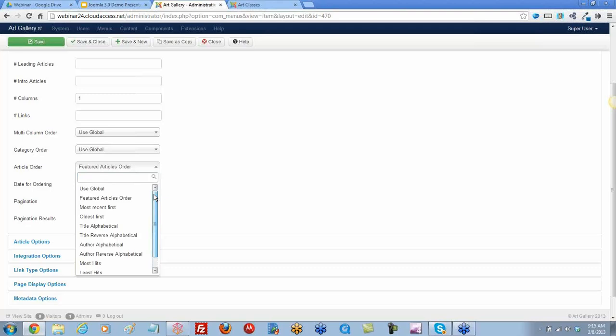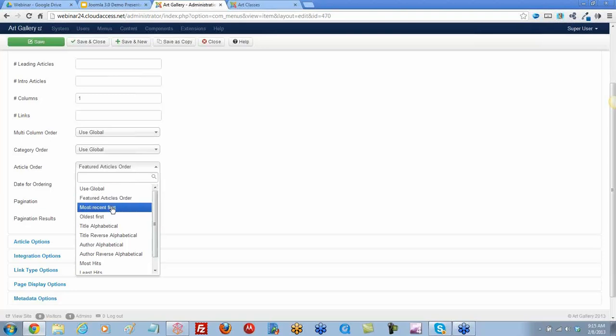You might want to pick a different setting. In a few of our categories in our knowledge base, I use most recent first. Let's save and close that.